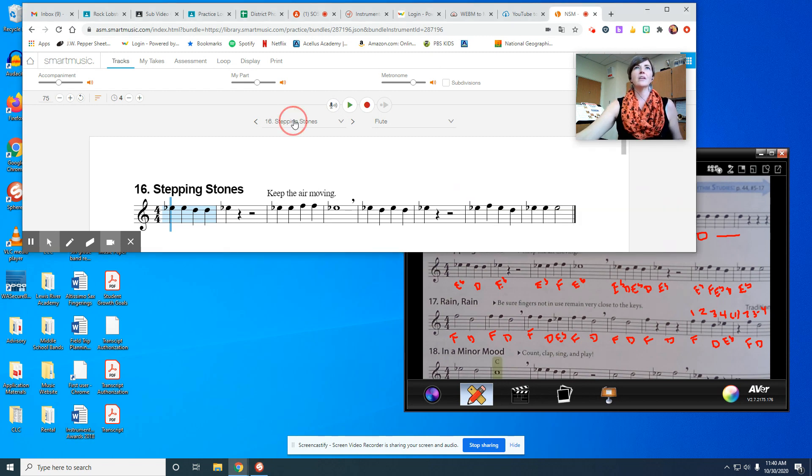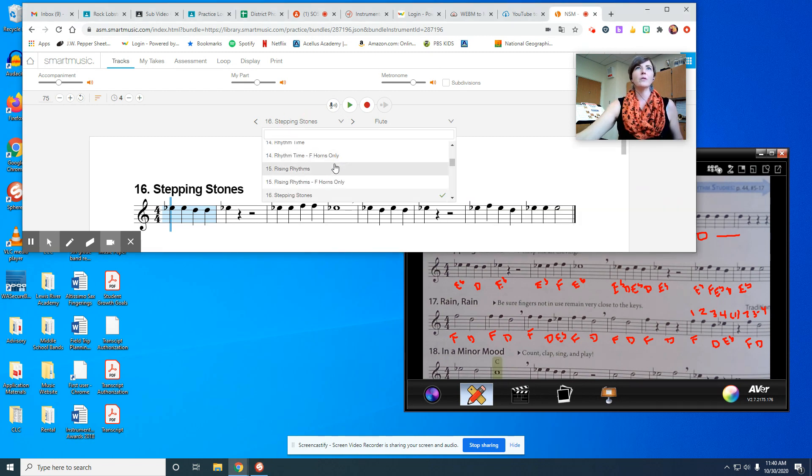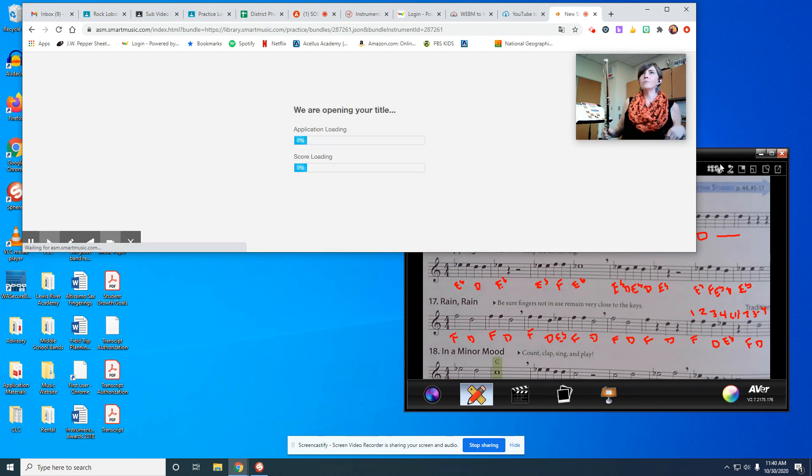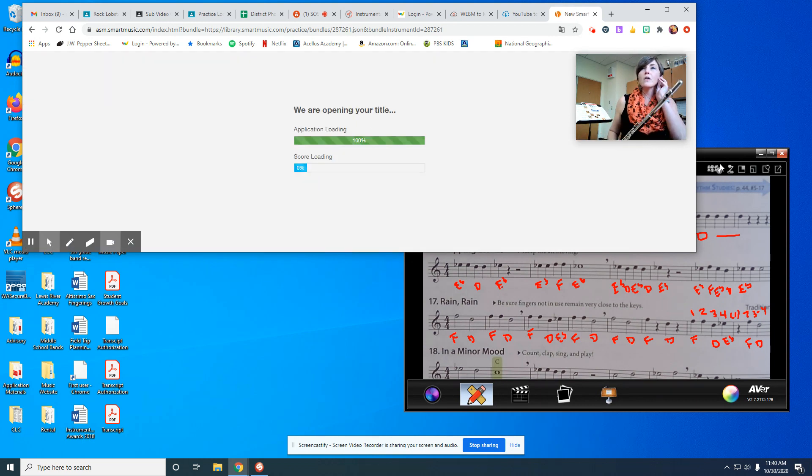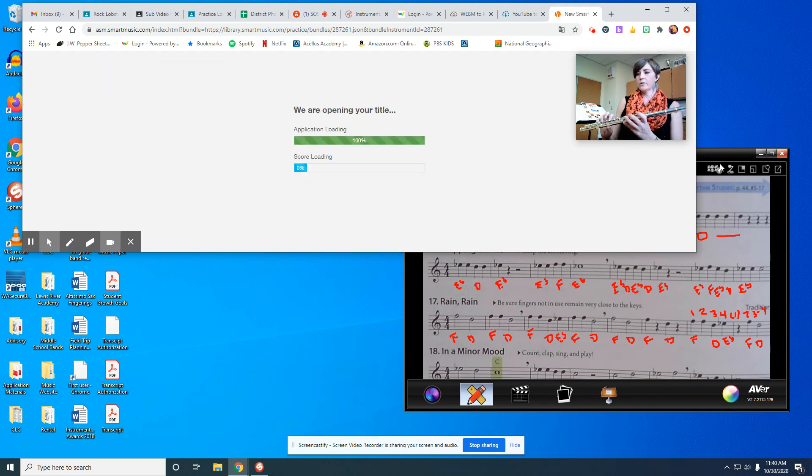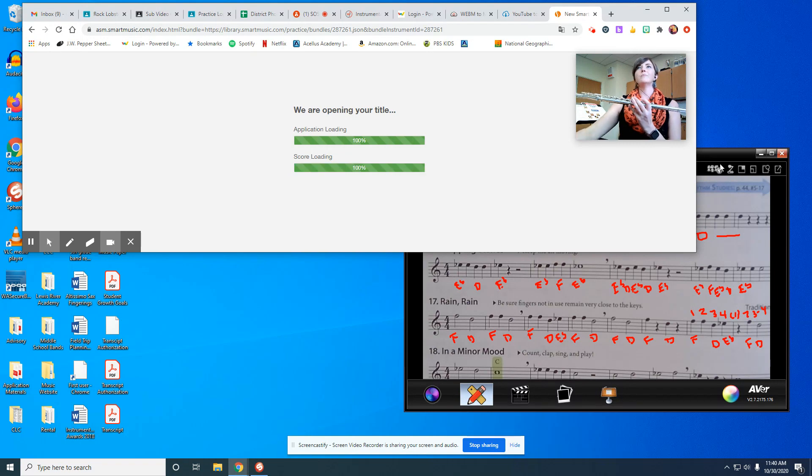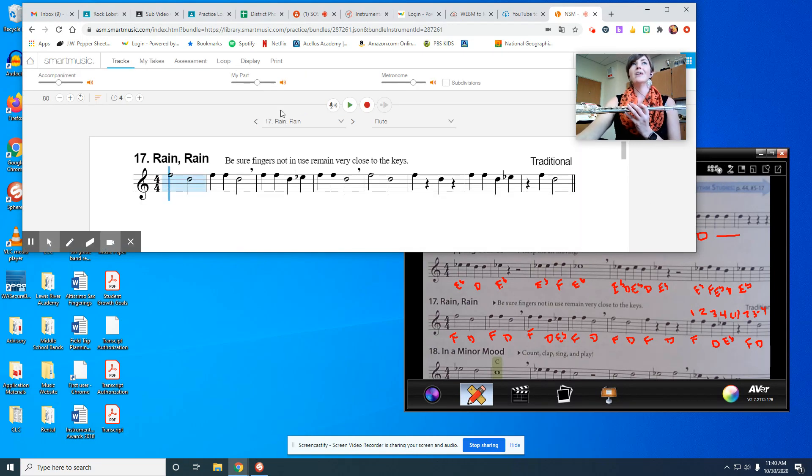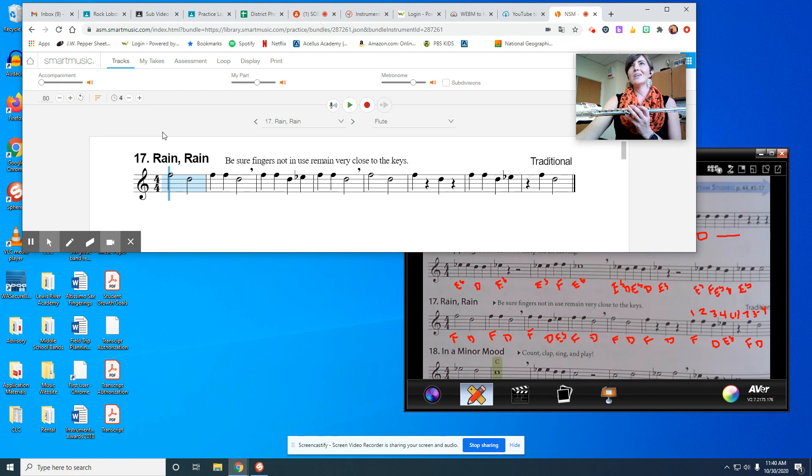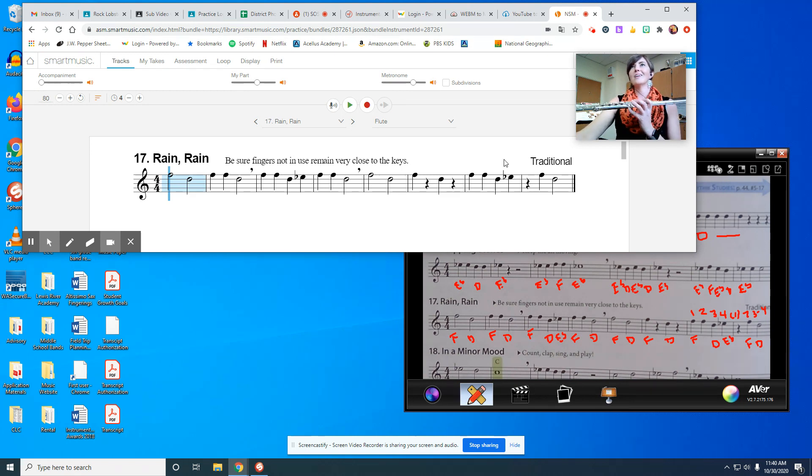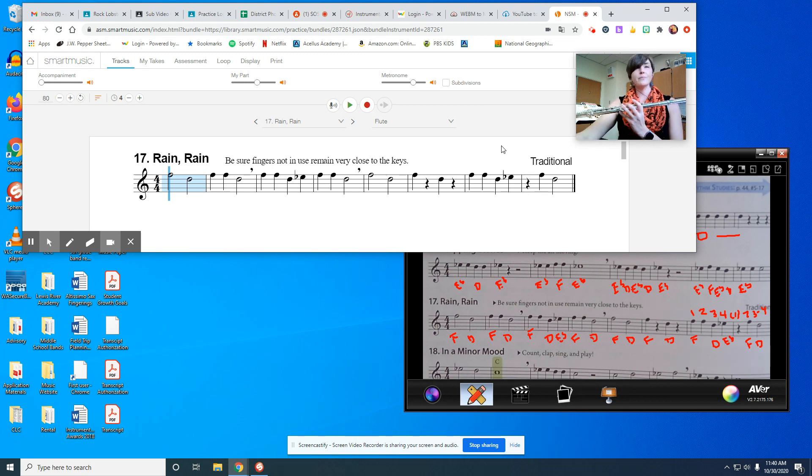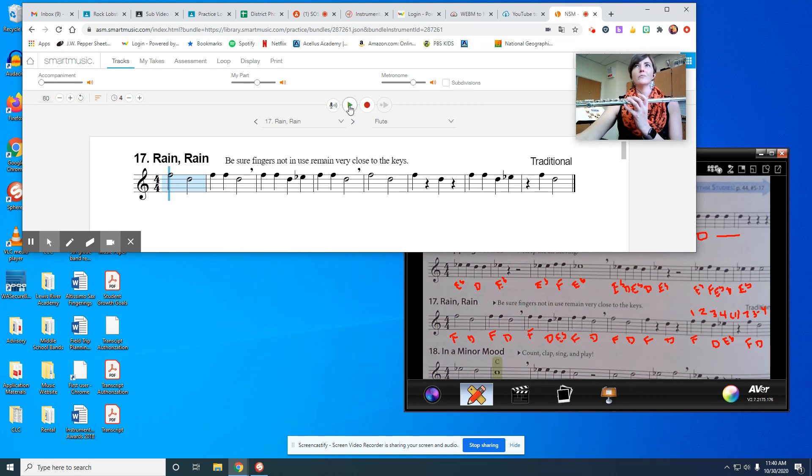I'm going to get this set up and then I'm going to play it for you two times, once without the accompaniment and then once with the accompaniment. And you can probably hear that there's another flute playing in the background.